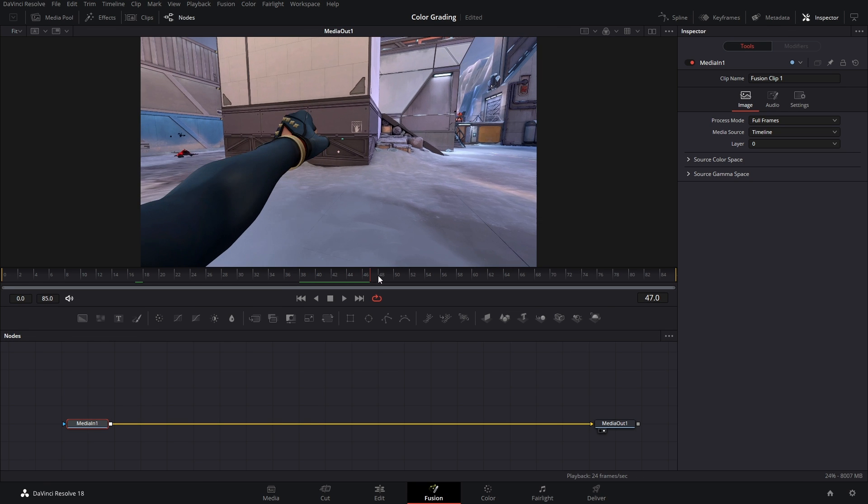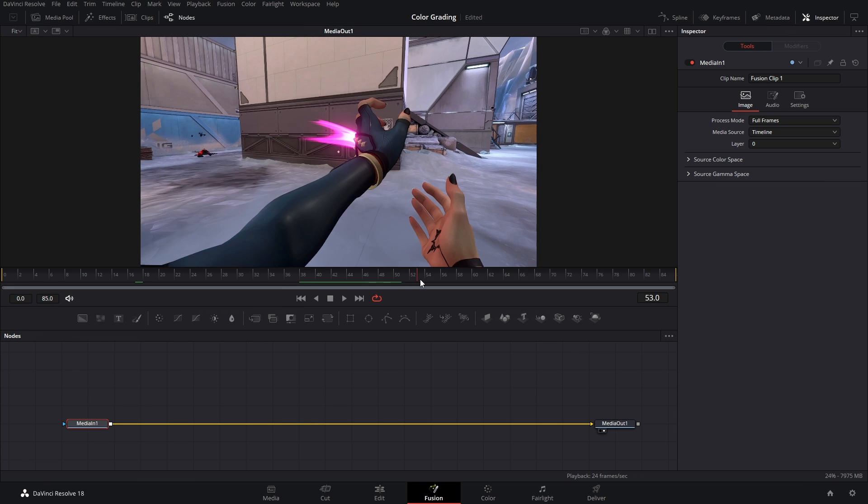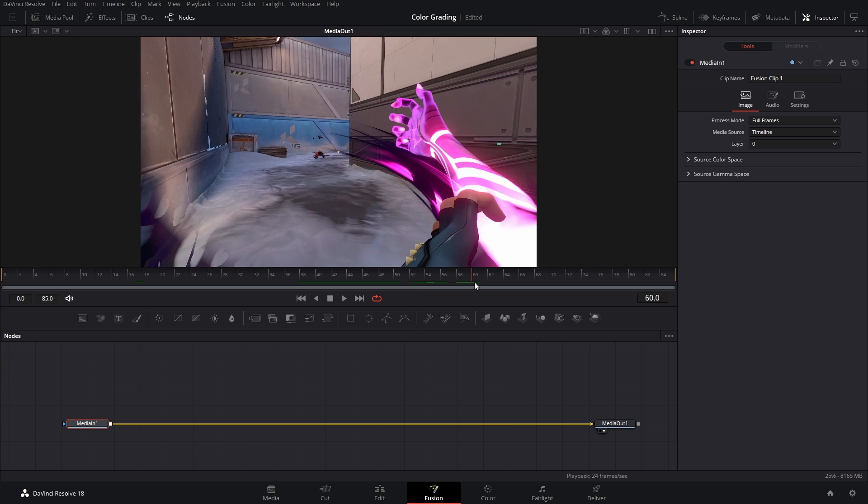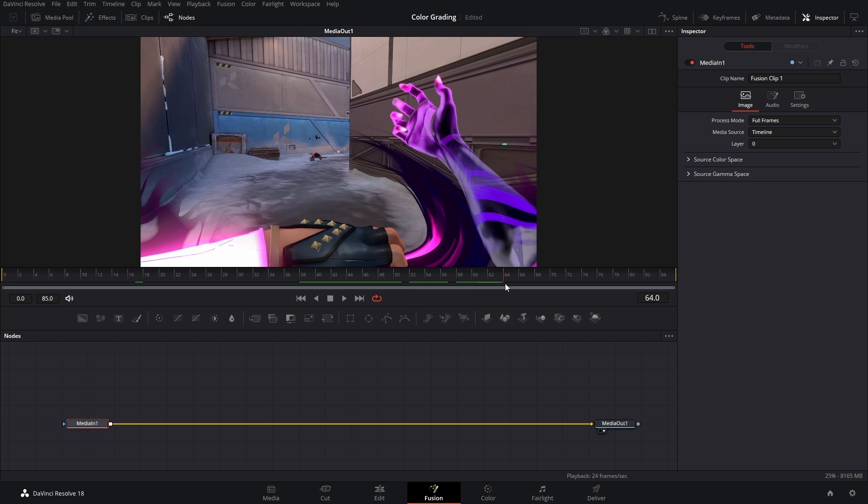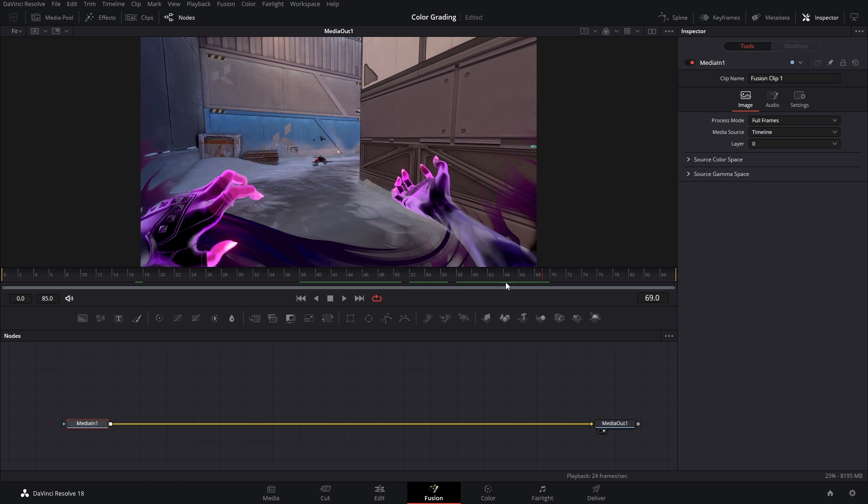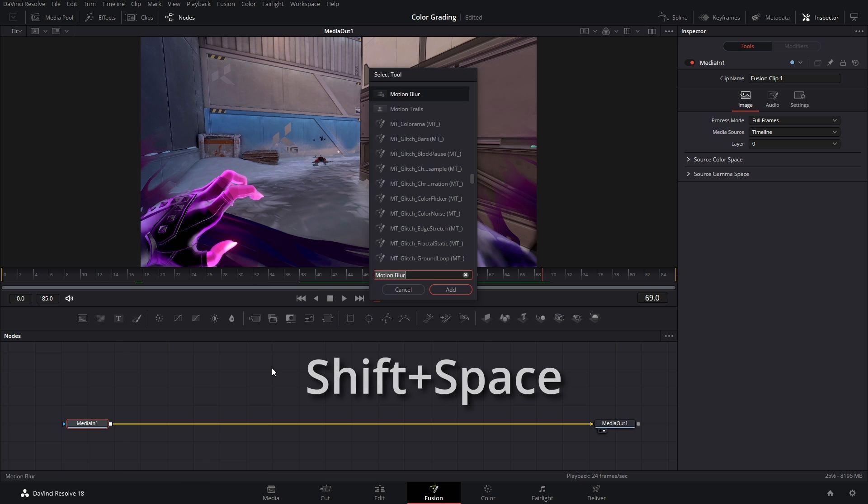This is going to be the most important frame of your clip, something like this right here. I want Reina's arms to glow. So what we're gonna do is hit Shift+Space to bring up the select tool page and we're gonna type in HSL here.